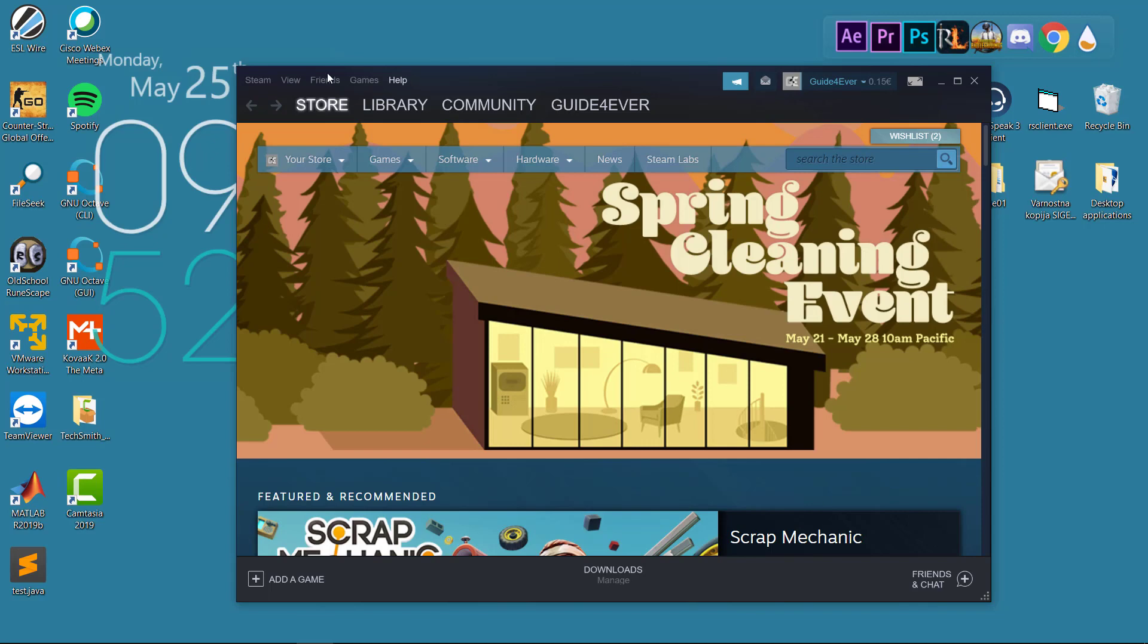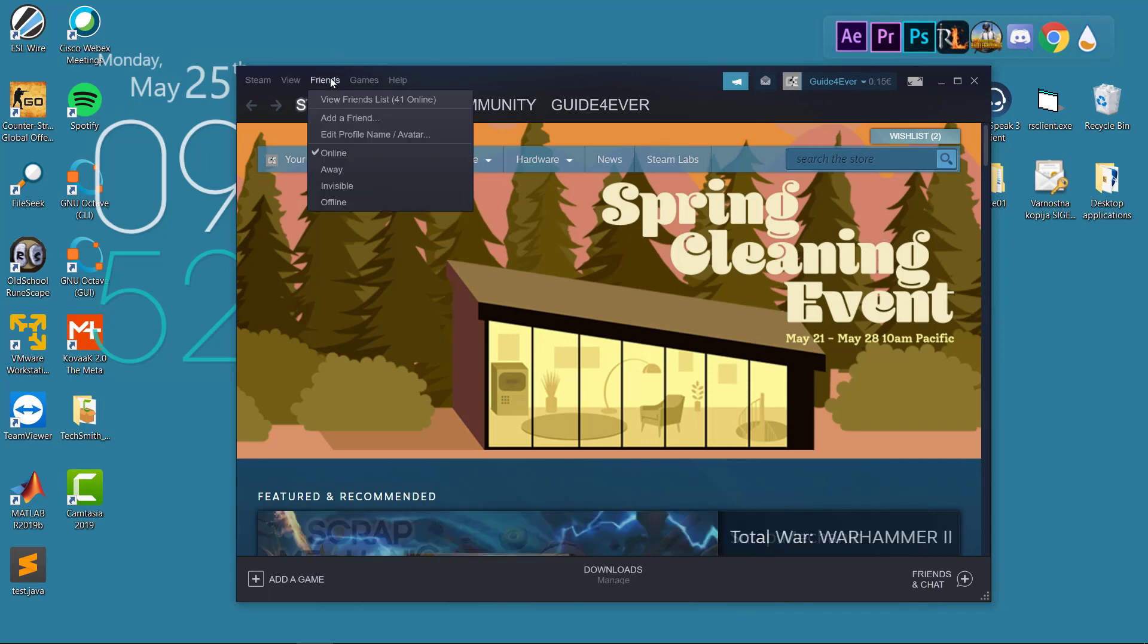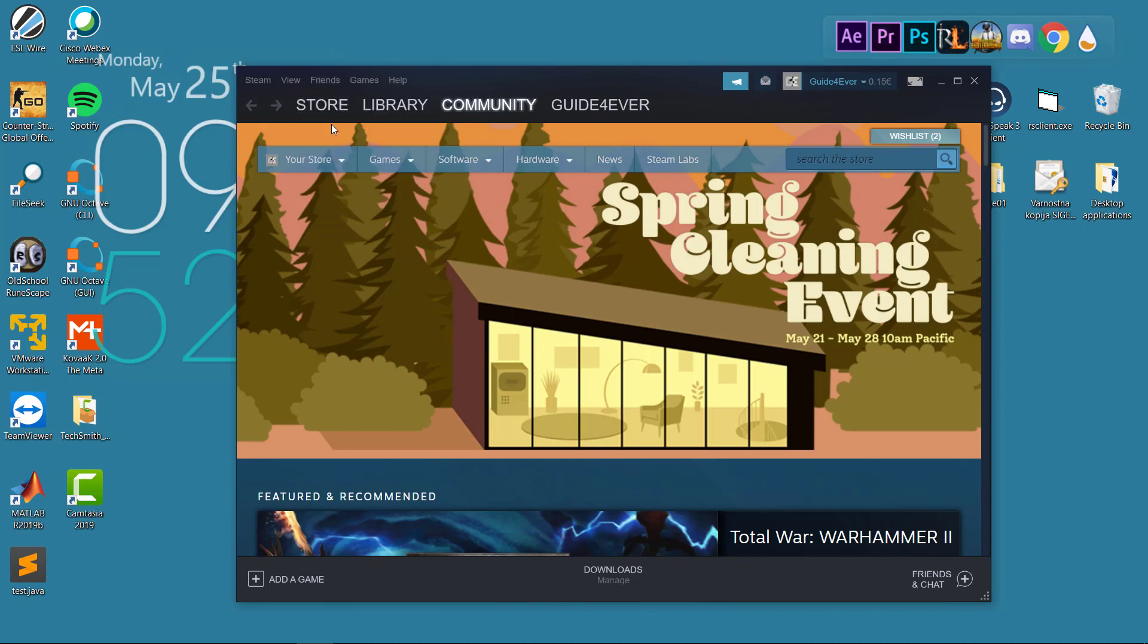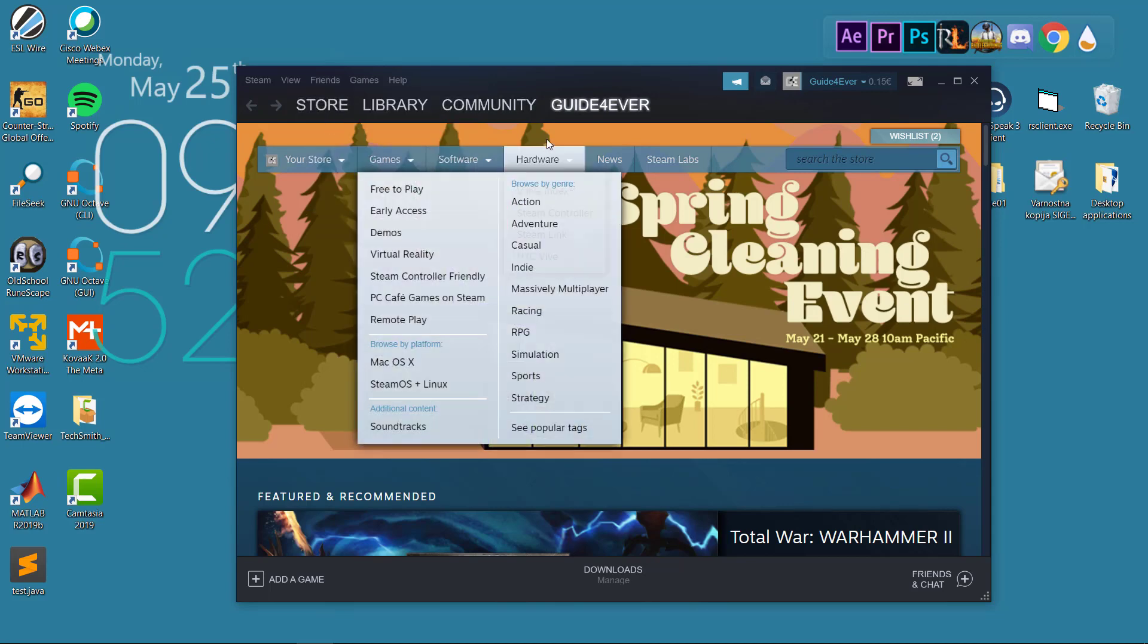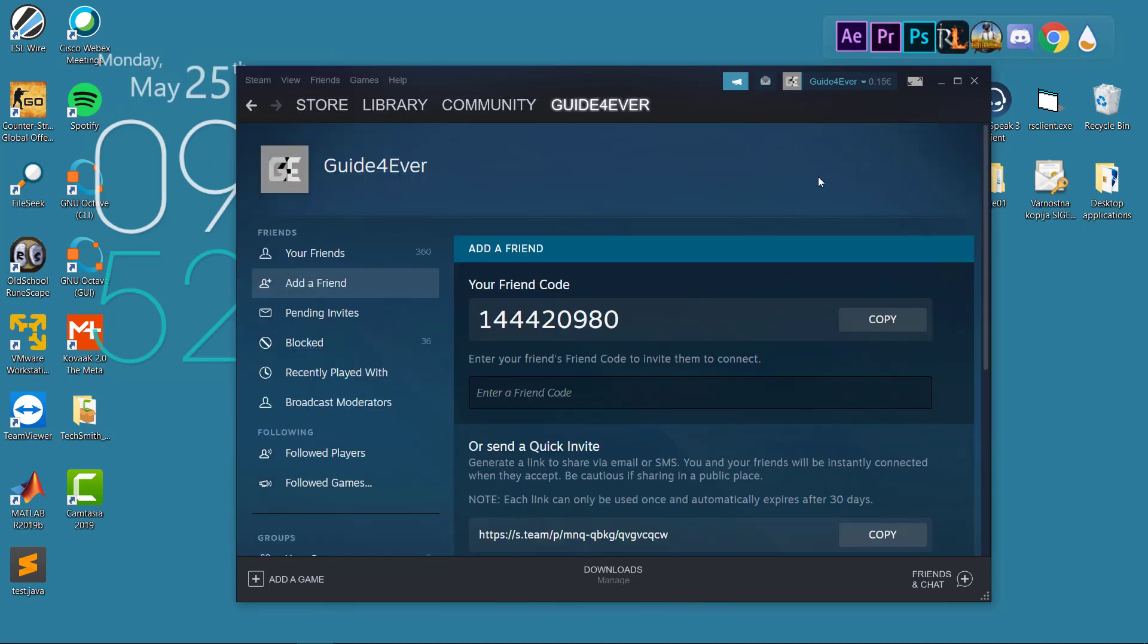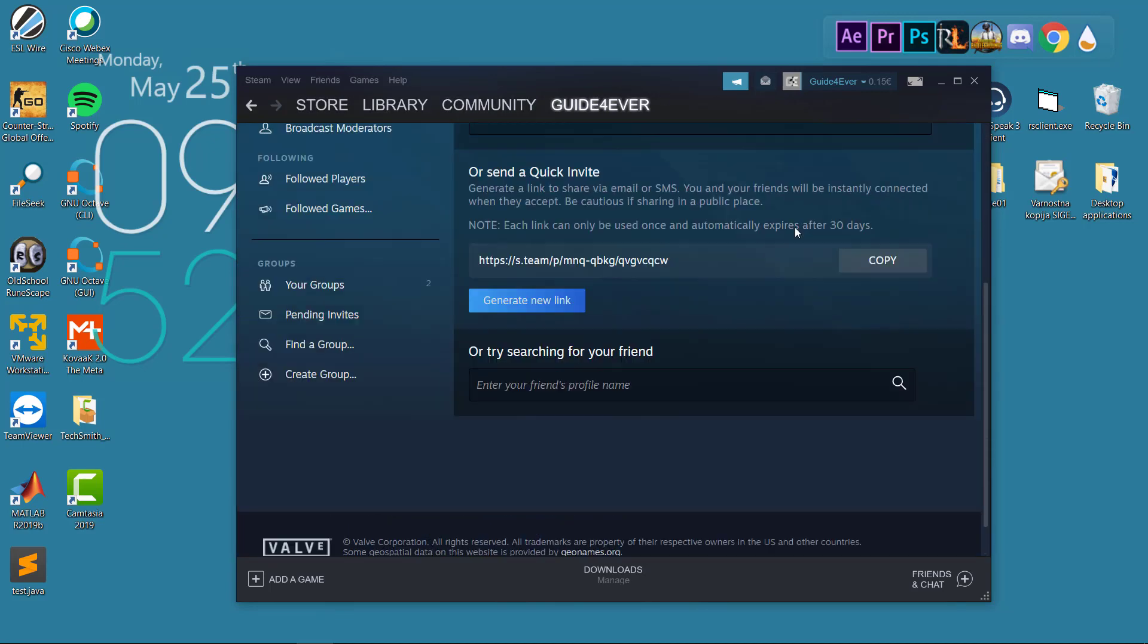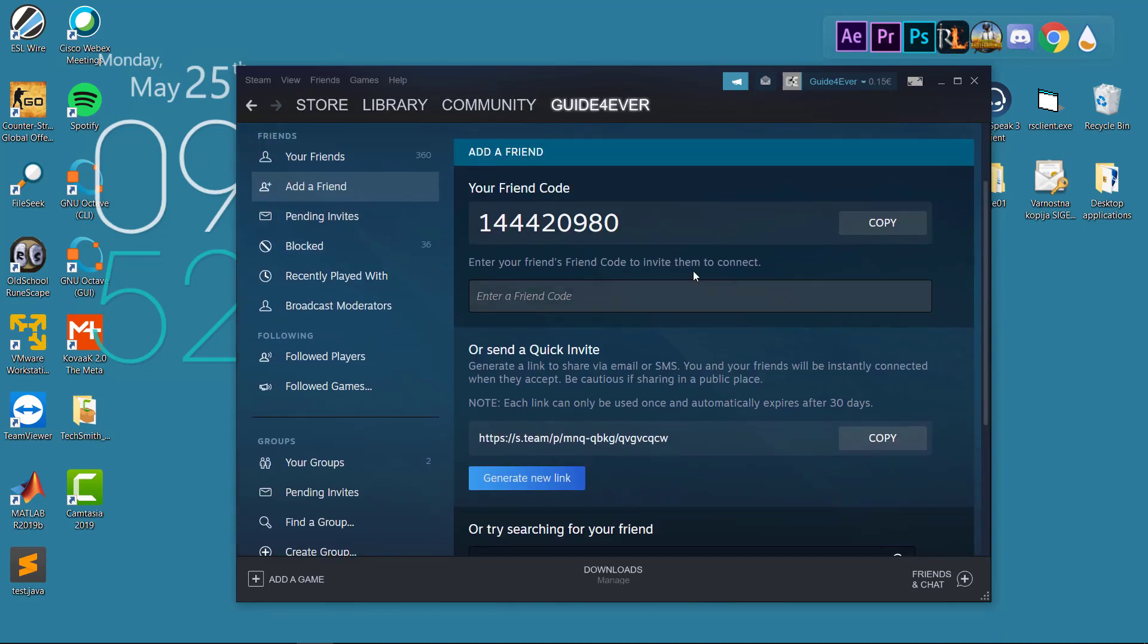We're going to head to this upper layer right here and choose the Friends tab. We're going to click on Friends, then do Add a Friend. Once we do that, we have three options right there.